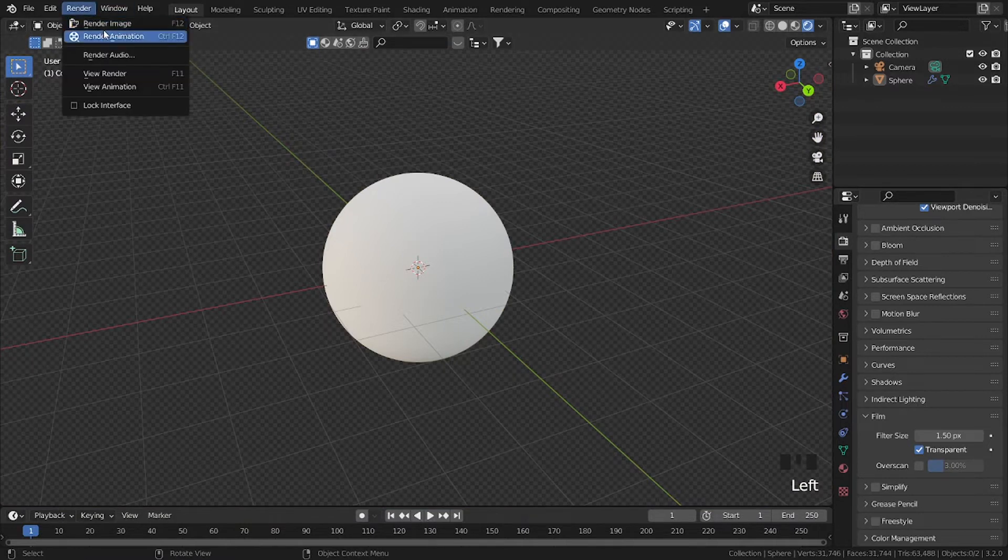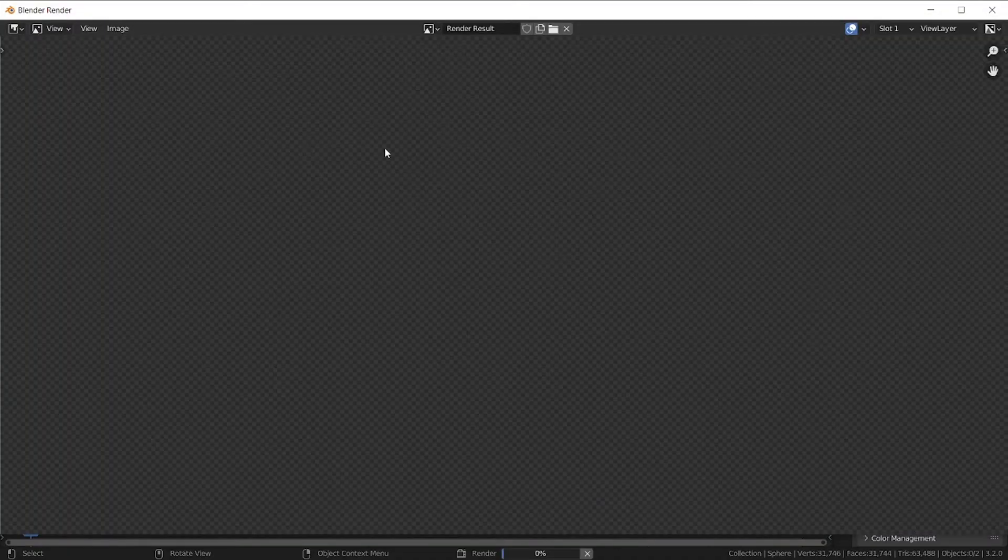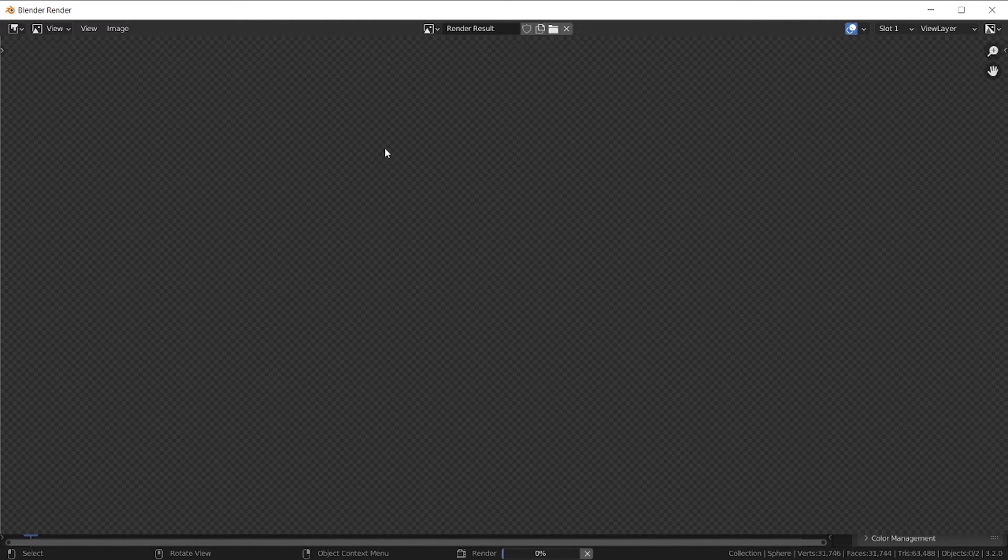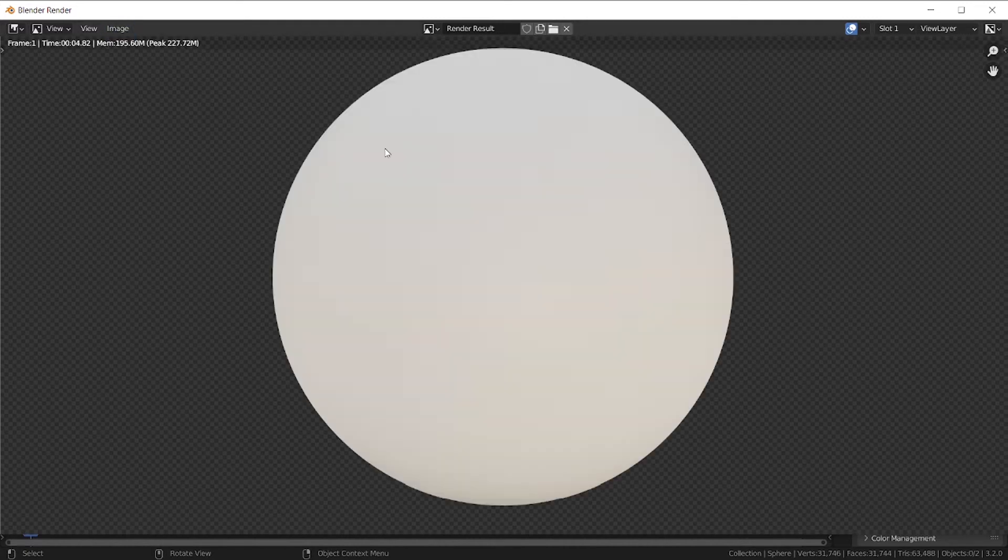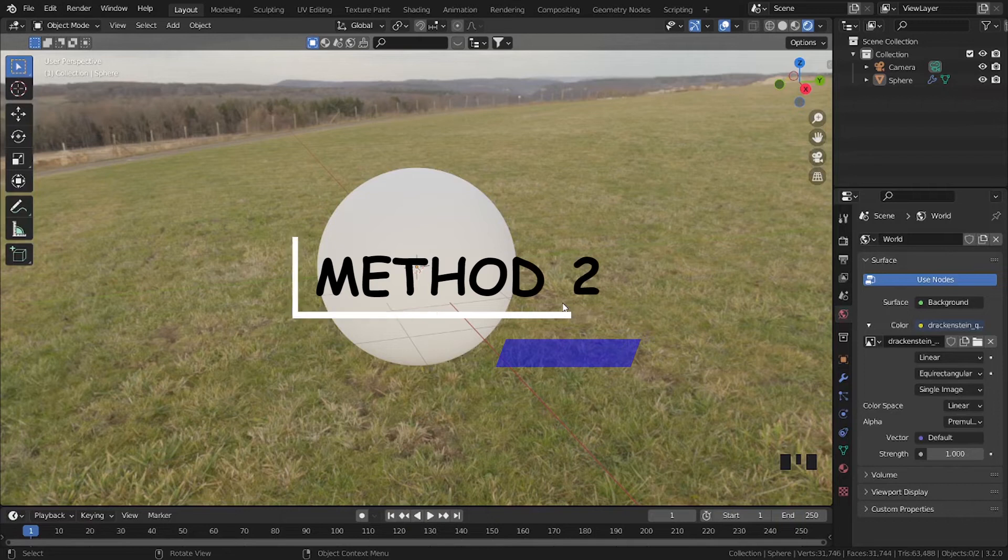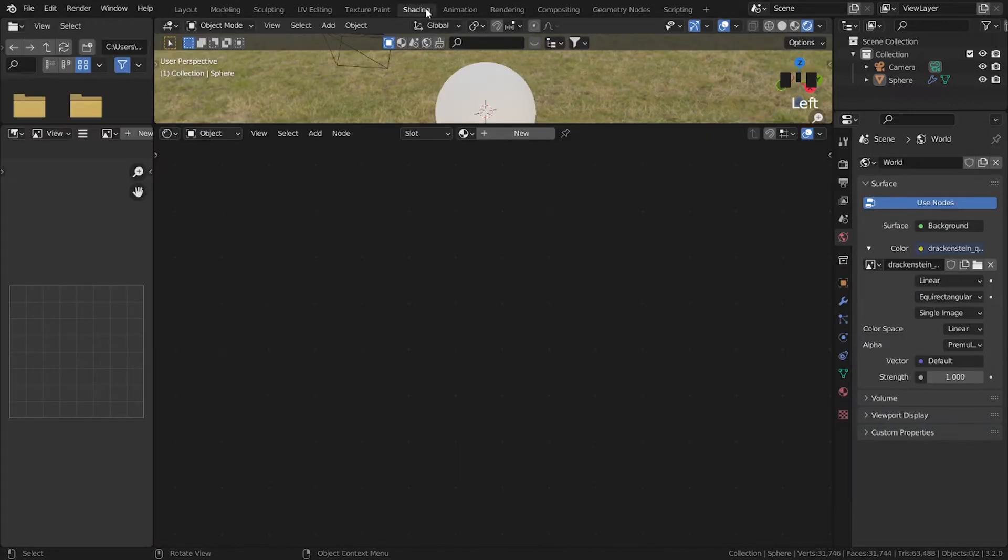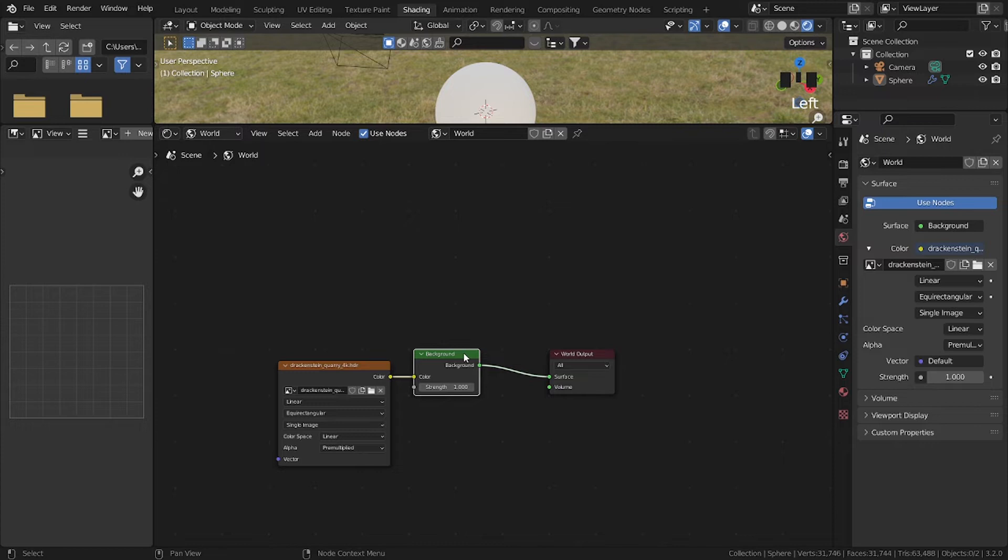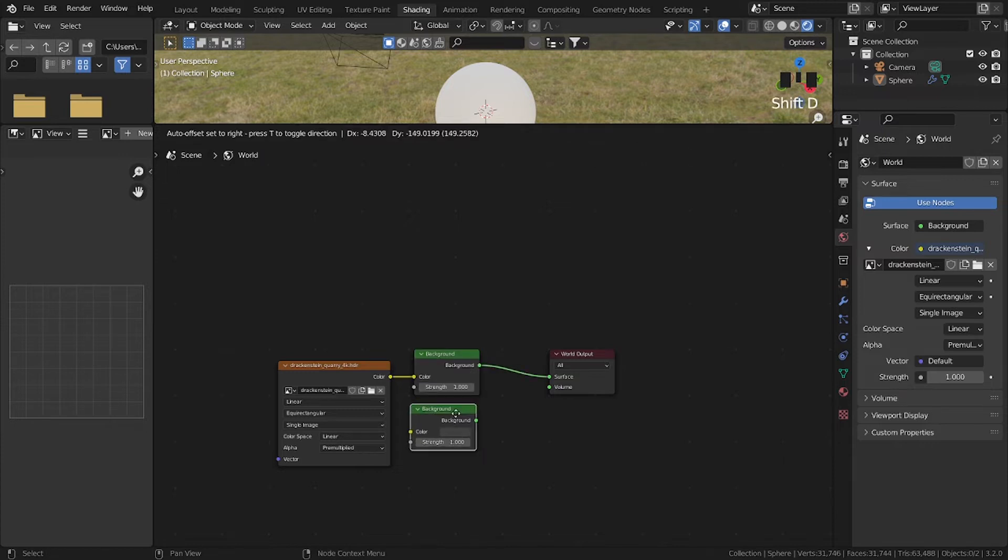So if I render this image, you will get a transparent image to work on. Method two: simply go to shading, then change the object to world. Now duplicate the background by pressing Shift D, then Shift A to add